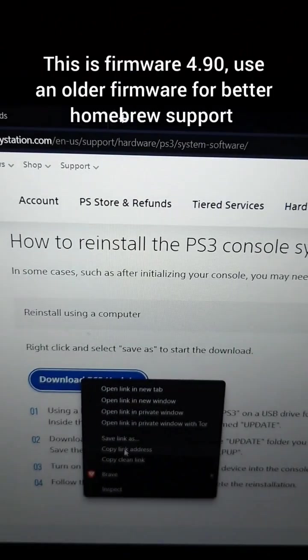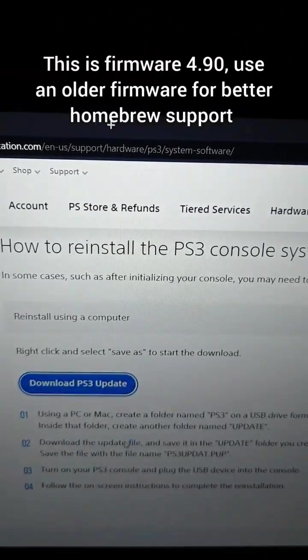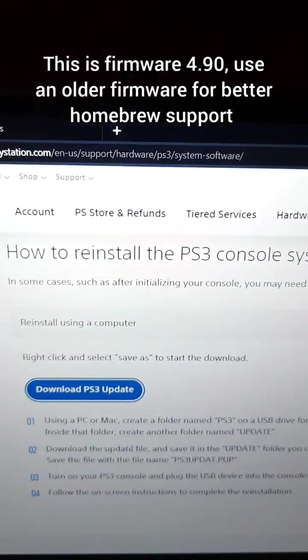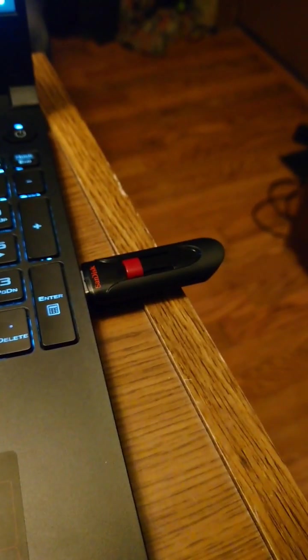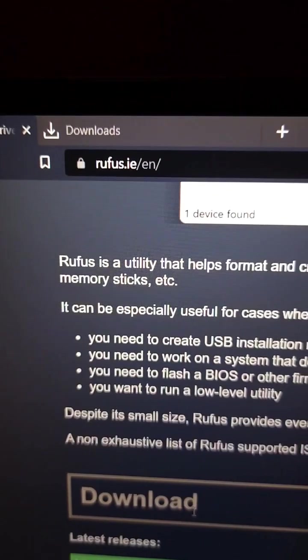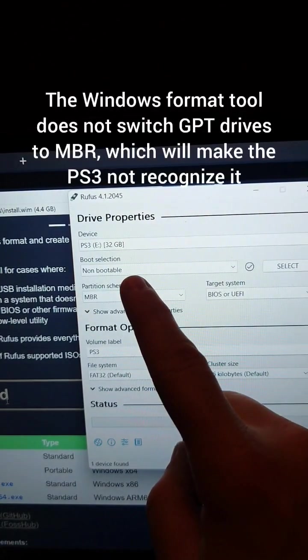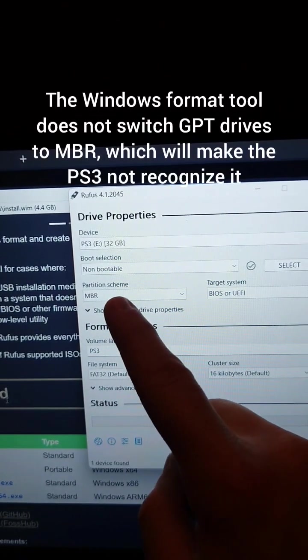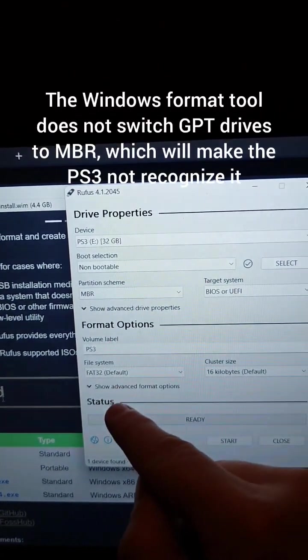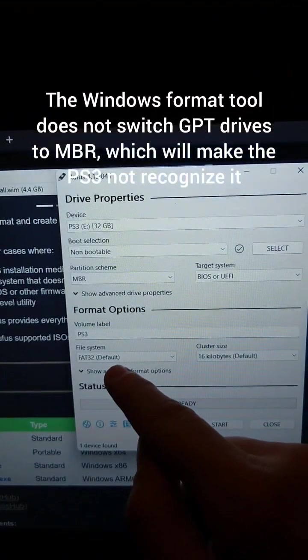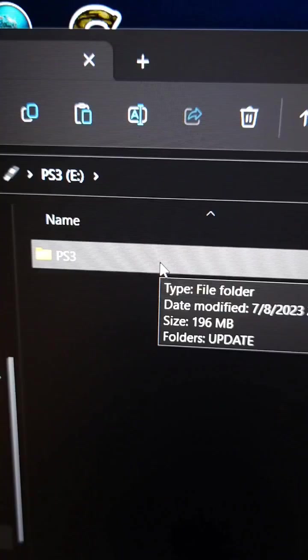We're going to grab the official update file from the PlayStation website and save it, then plug the flash drive in the PC. We're going to go to rufus.ie and download the tool. We're going to make sure the flash drive is selected, it's set to non-bootable, MBR, and that it's set to FAT32. Then we'll press start.